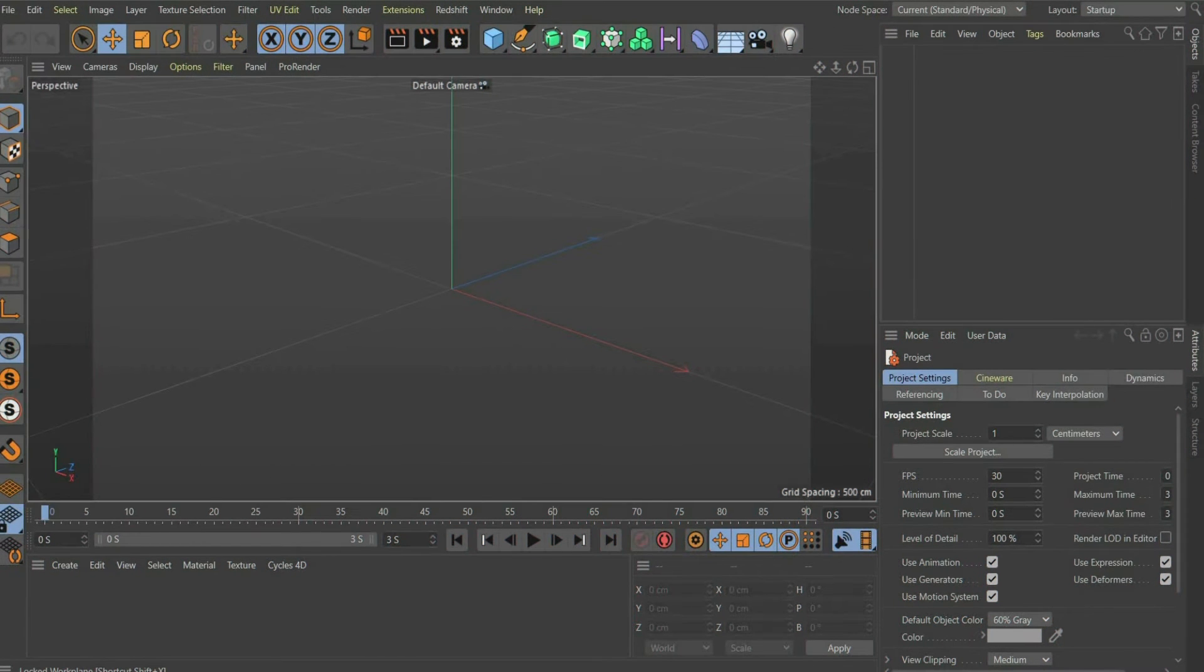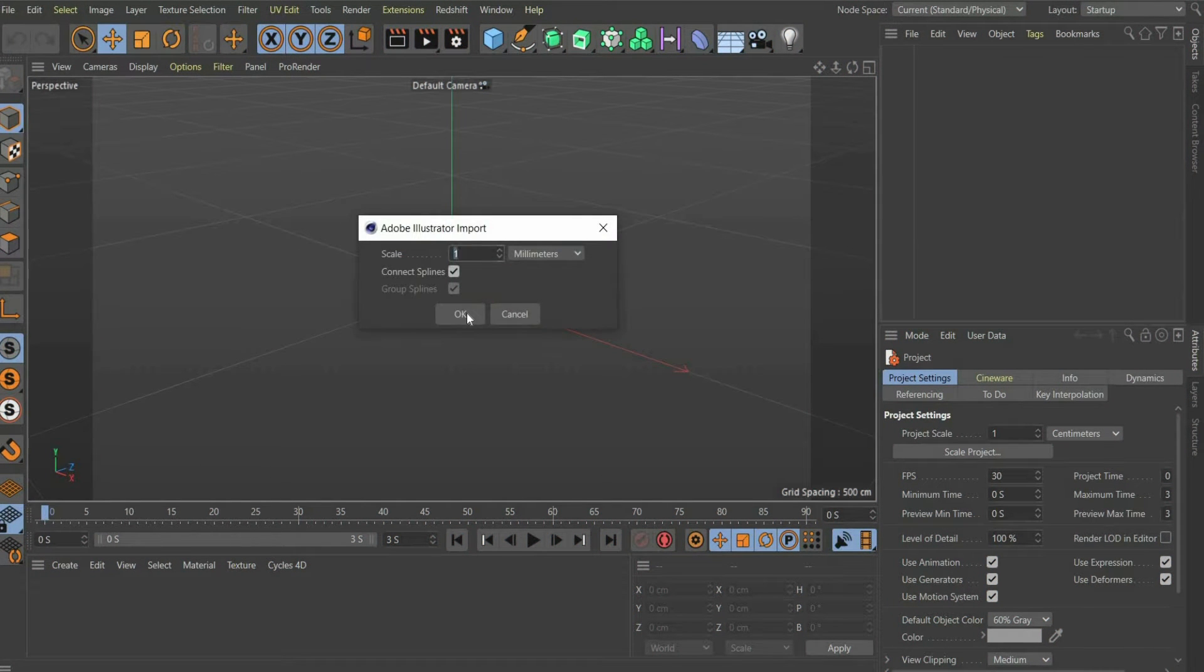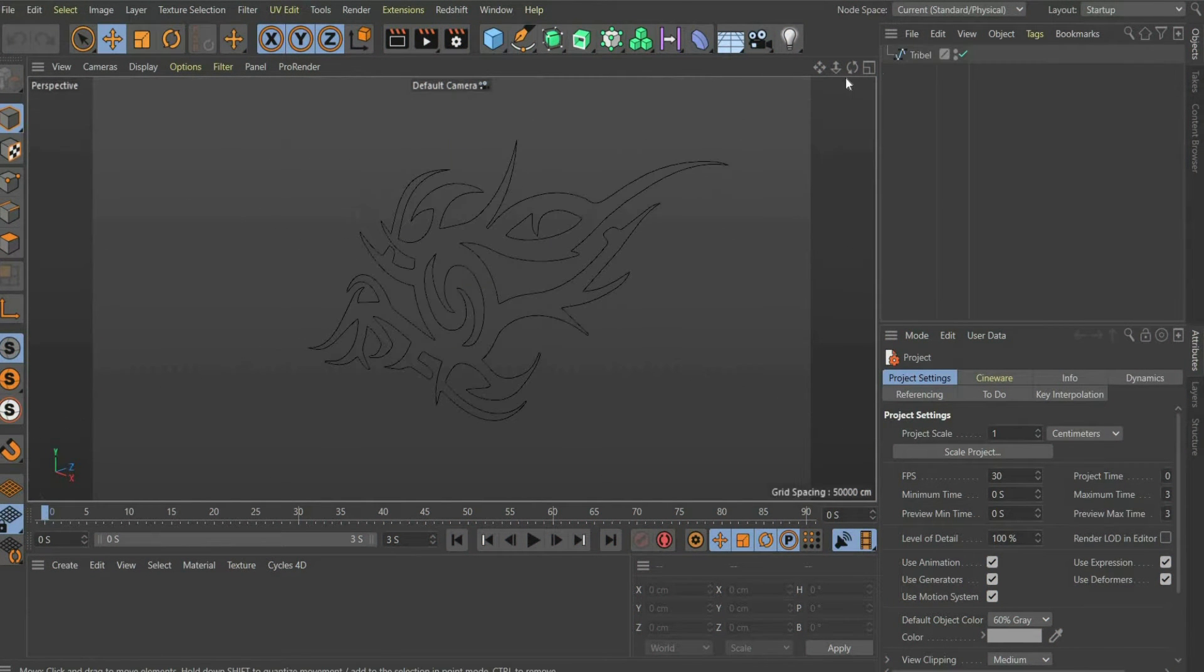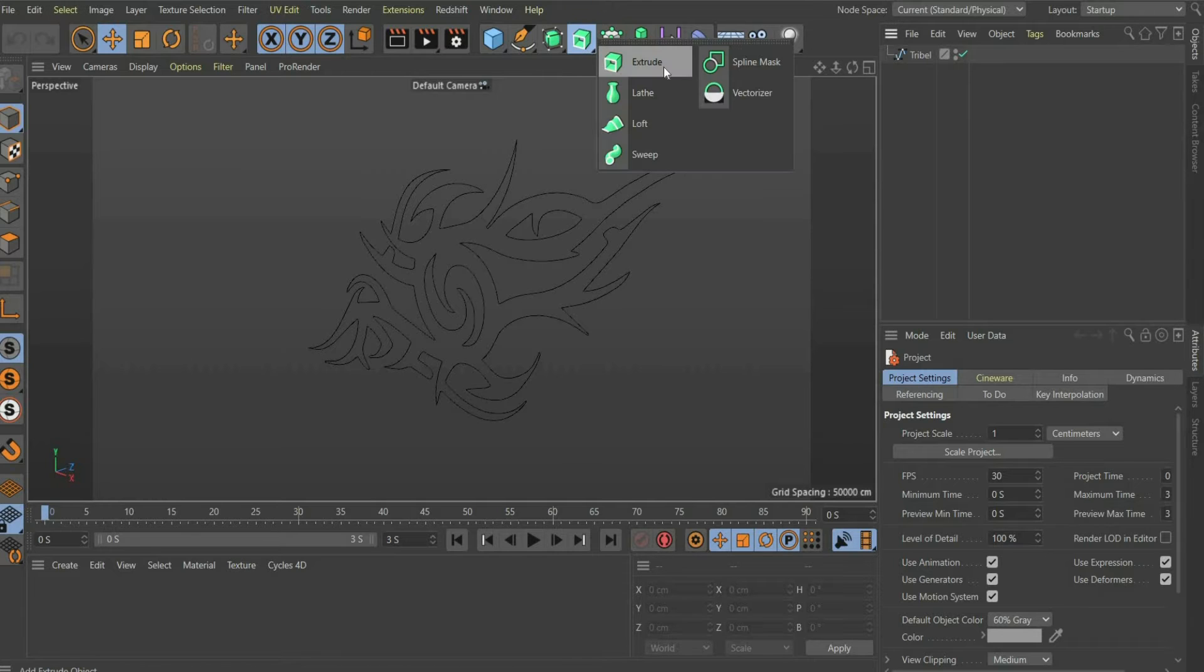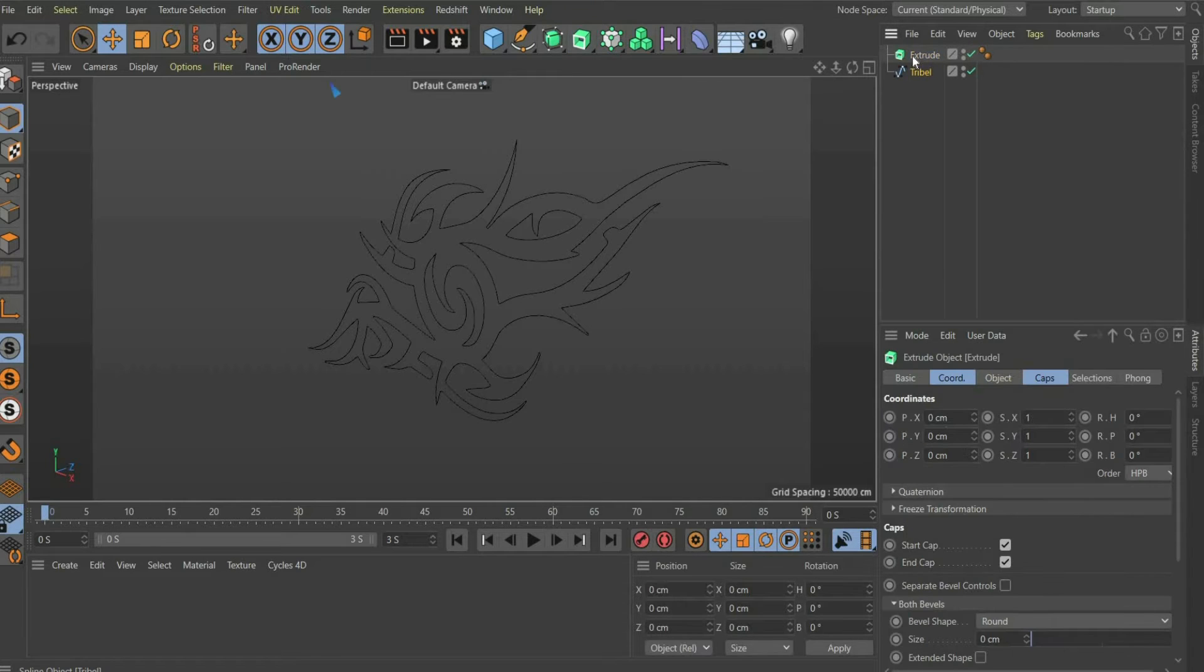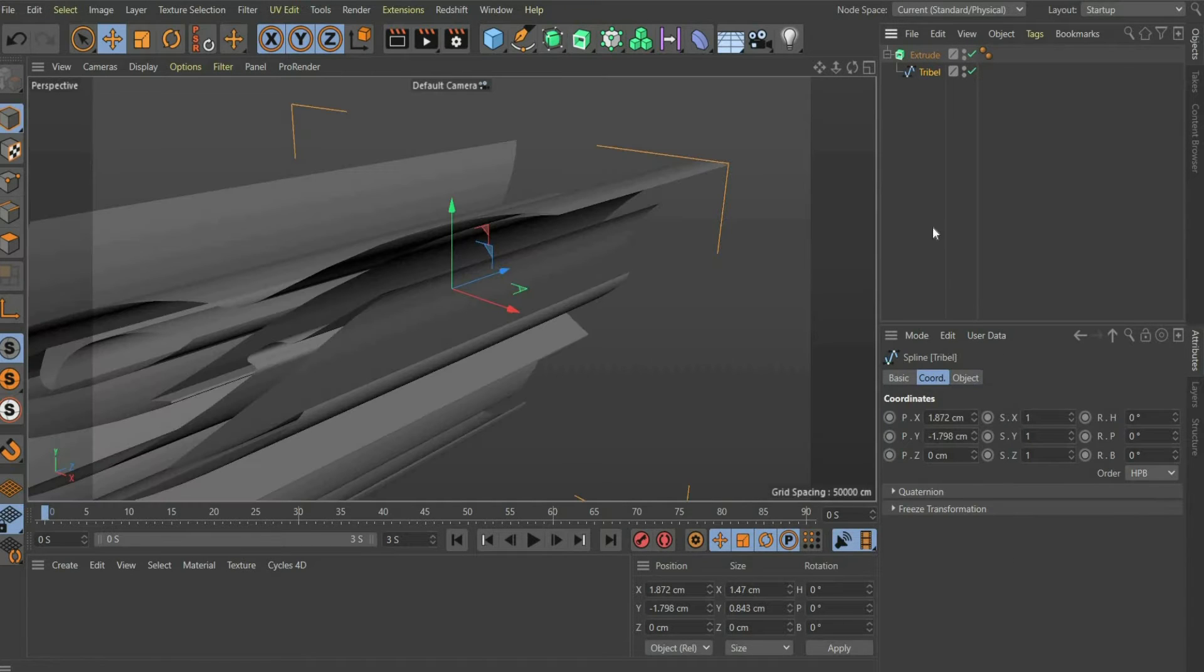Now we come to the second part of the video. Insert the Illustrator file by drag and drop into the program. Then select Extrude from the top bar to create a 3D object.